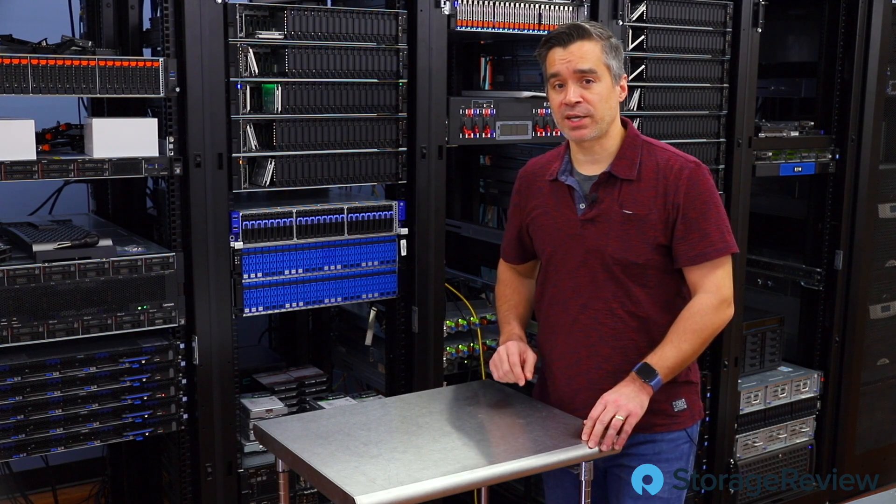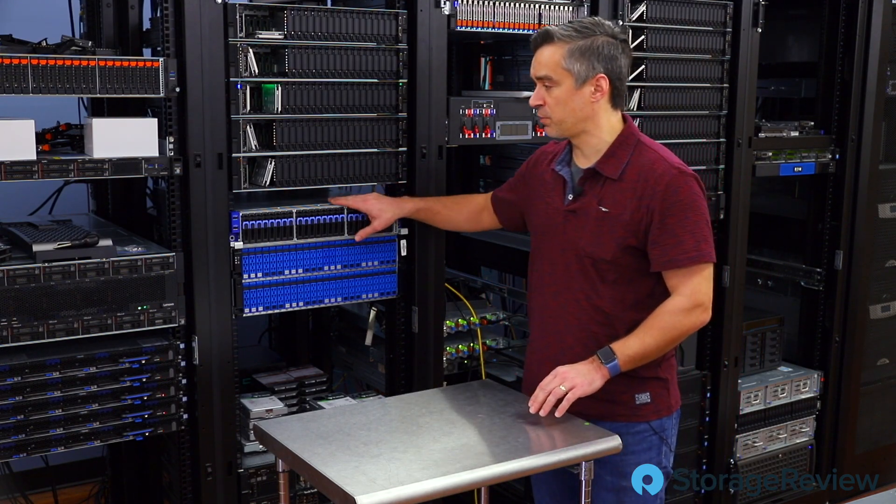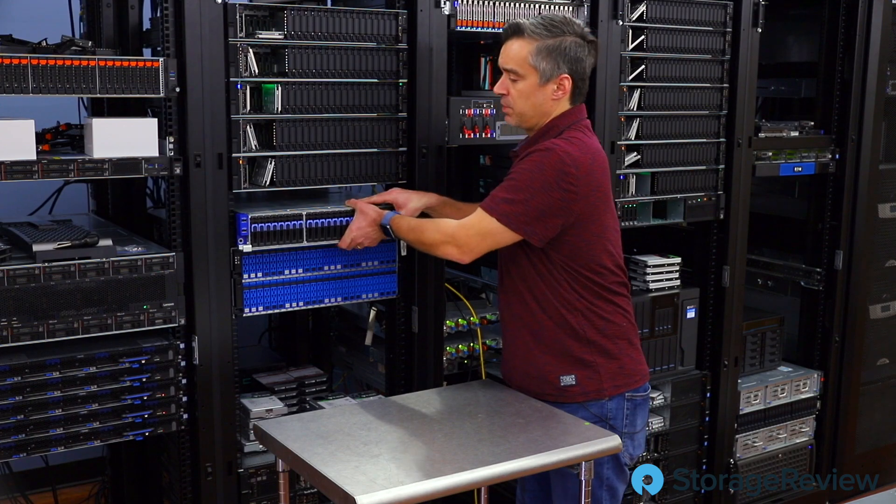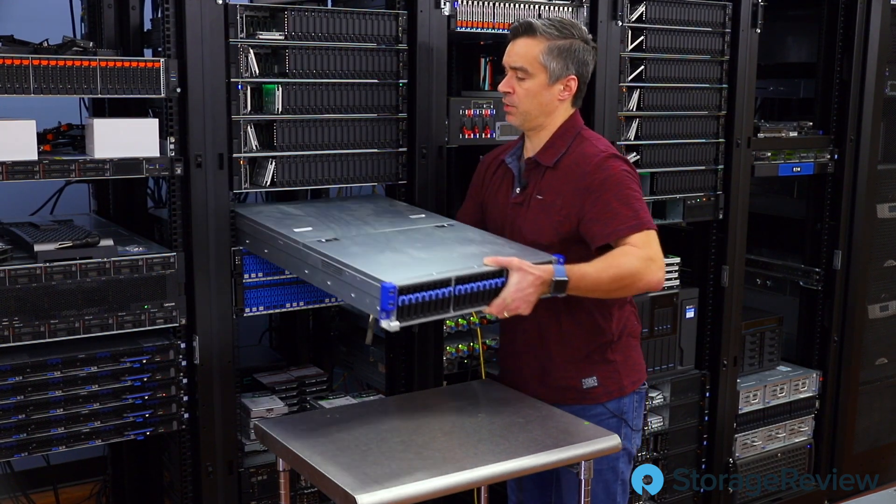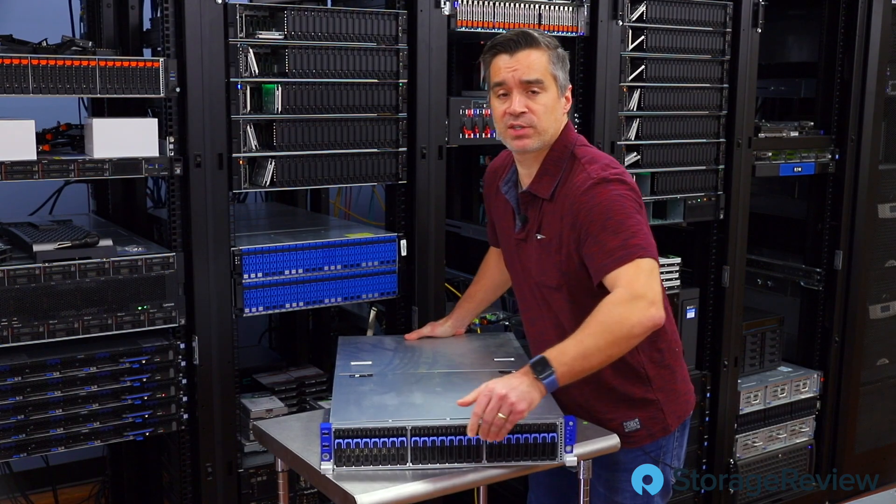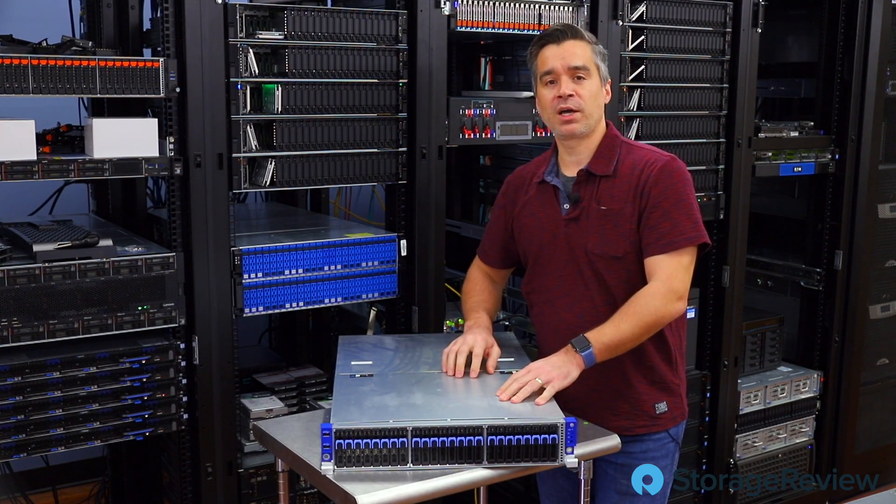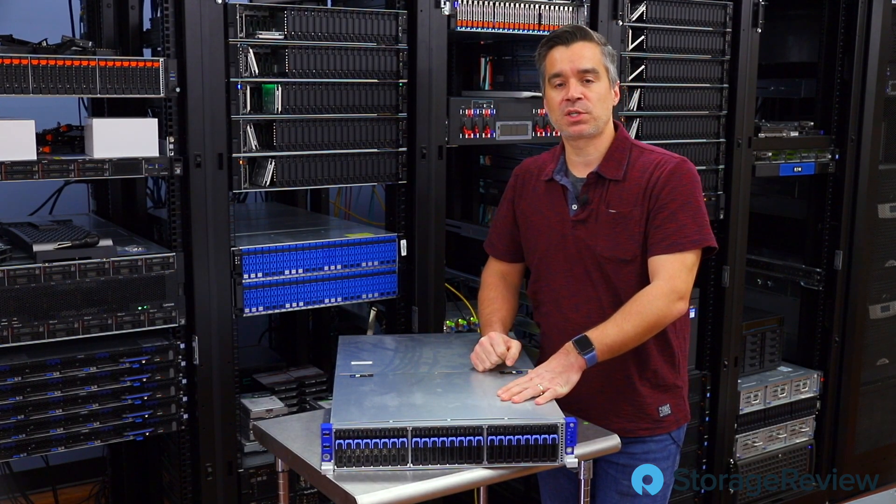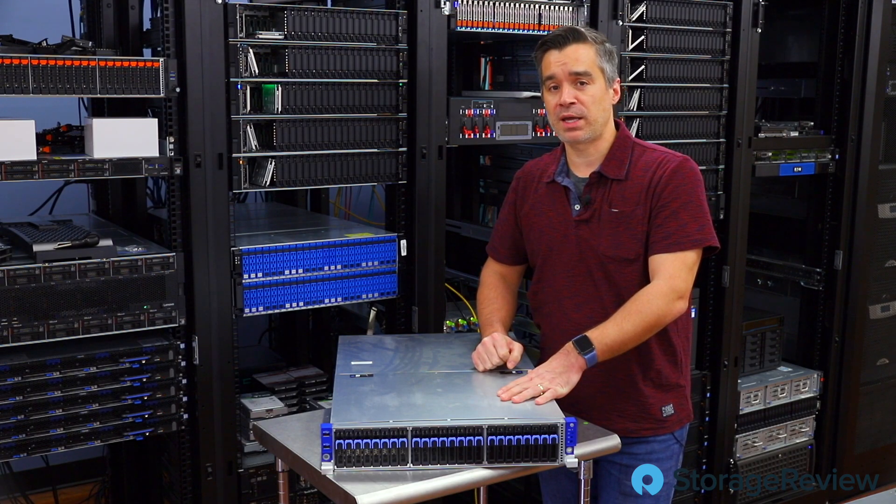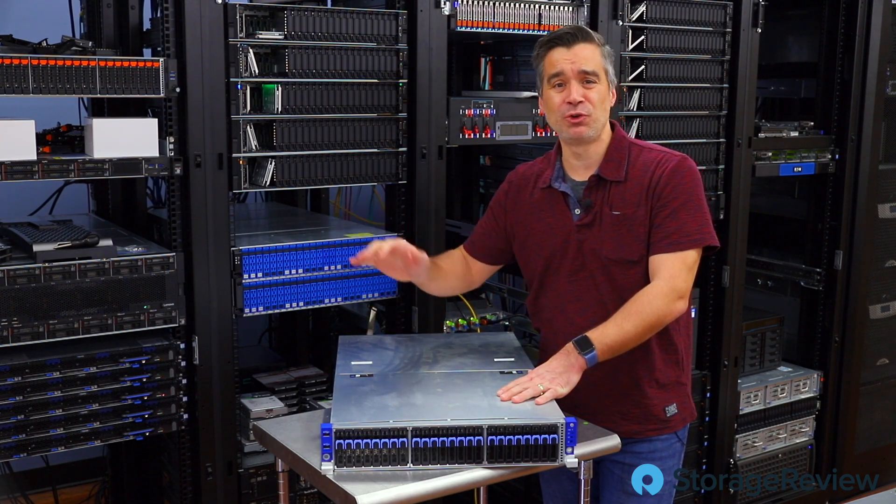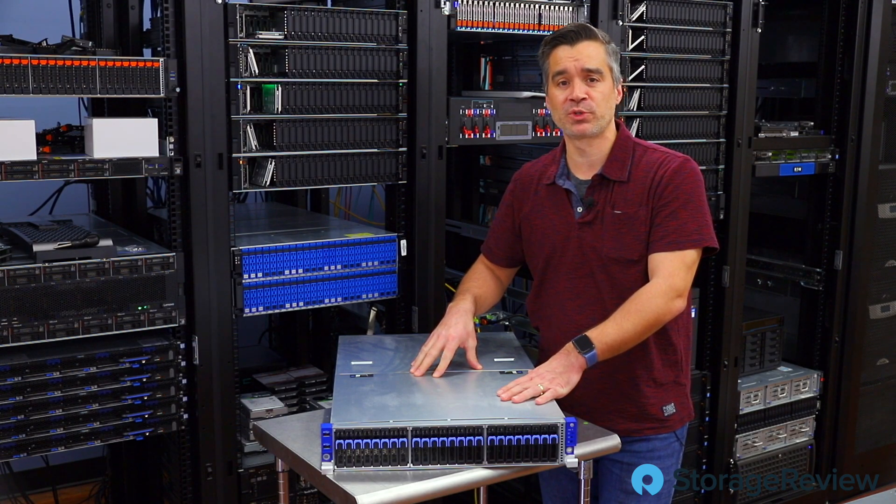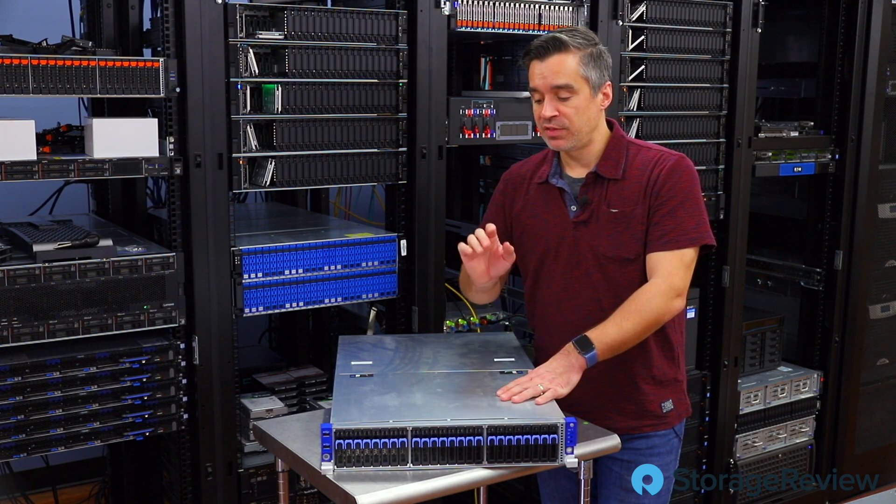But this is a very special day because this server from Tyan has exceeded its welcome in the Storage Review Lab. And we are going to pass those savings on to you. One lucky person within the subreddit of VMware is going to walk away Monday afternoon, probably 2-3 p.m., with this very server.